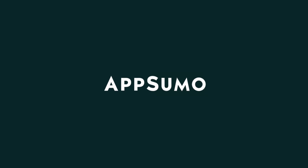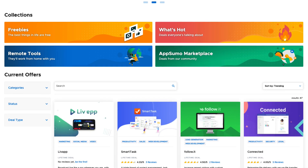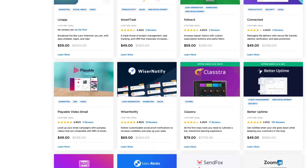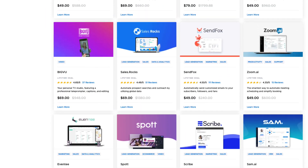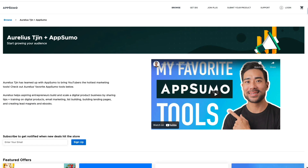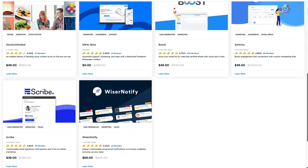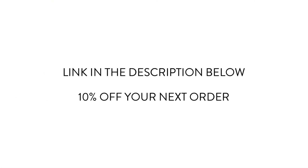This video is sponsored by AppSumo and some of the tools I'll be sharing in this video are from AppSumo. AppSumo is your go-to place for tools you need to grow your business. They find and partner with the hottest tech companies so that you can access special deals on their products. I've put together all my favorite AppSumo tools in one collection — use the link in the description below to get 10% off your next purchase.